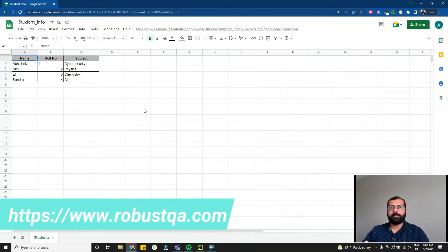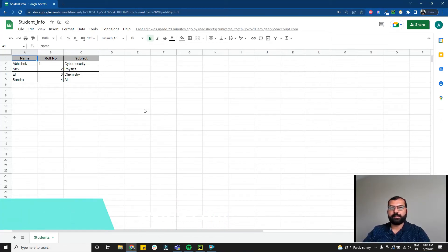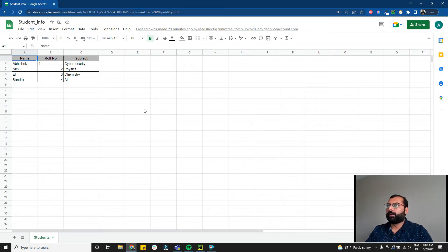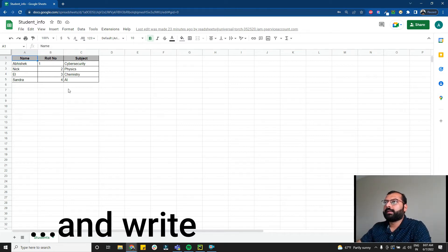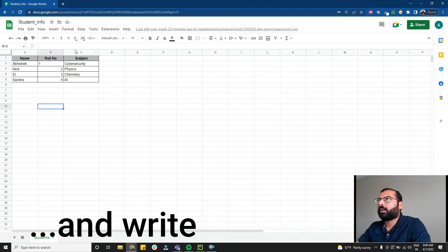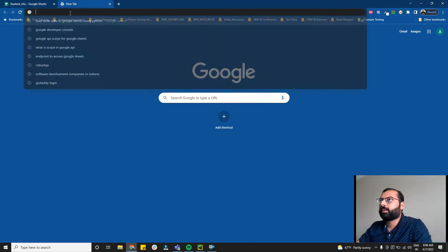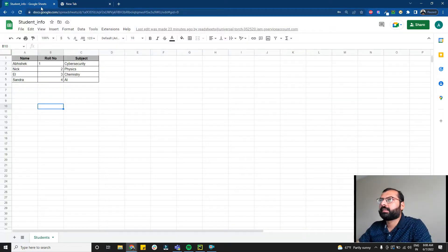Hey there, I'm Abhishek Patel from Robust QA. I test software and I teach test automation. In this video, let's see how to read data from Google Sheets using Python.